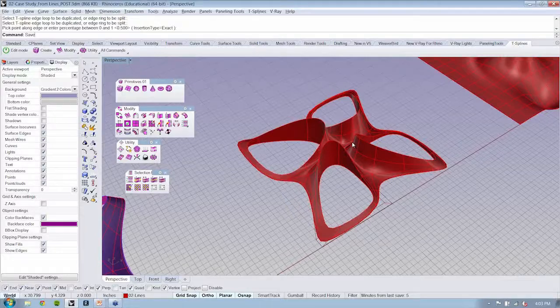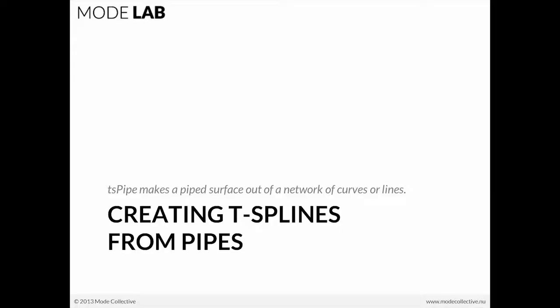One of the really neat things that T-Splines can do that I'm really just blown away by every time that I use it is the command called TSPipe. It's basically the ability to take a line network and convert it into a pipe surface that is continuous.